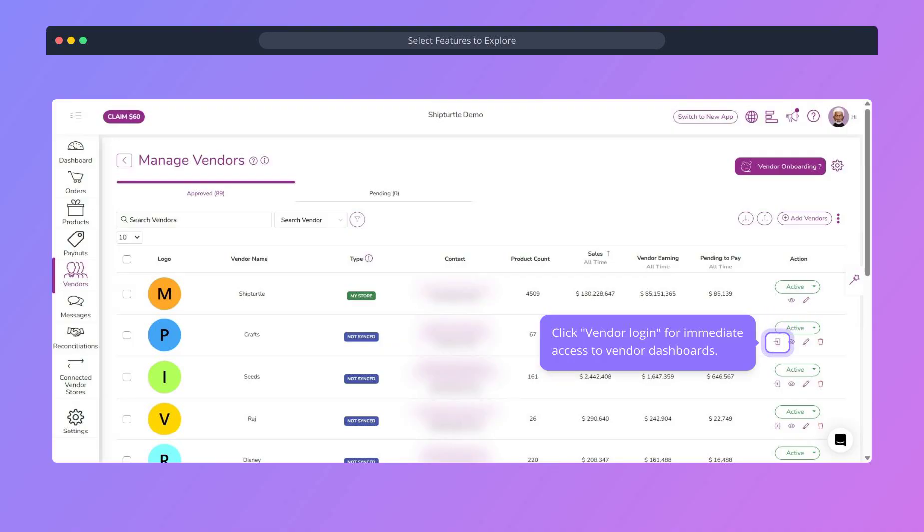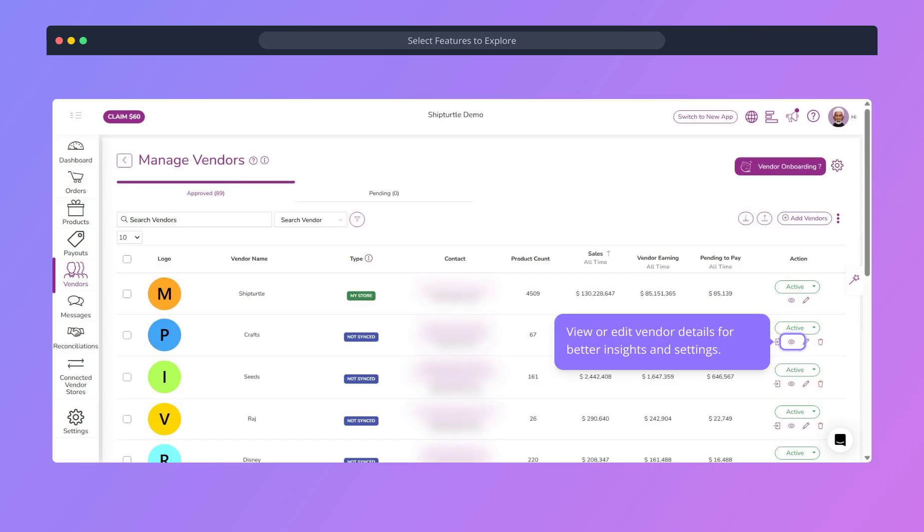Click vendor login on any vendor to get instant access to their dashboard. View or edit vendors to get detailed insights and configure their settings.